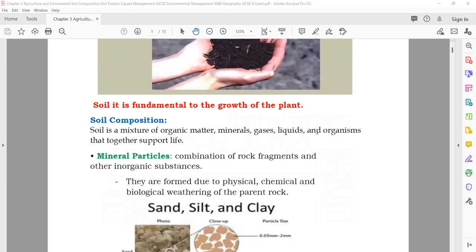Right now they are using different types of experiments in which they are growing plants in water. But still they are not getting everything there — they are not getting 100% nutrients from that. They have to use a lot of artificial fertilizers in that process. But the main fundamental for the growth of the plant is the soil.